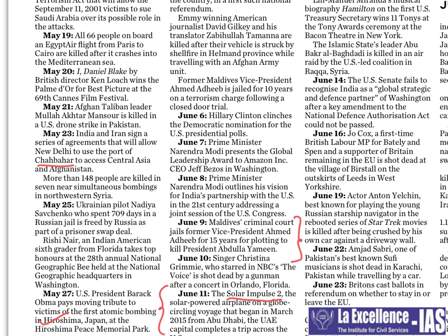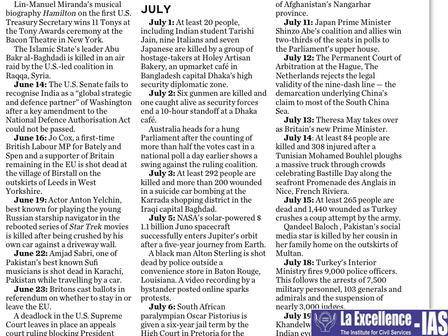On June 23rd, a referendum in the UK on whether to stay in the European Union — and the people agreed to leave the European Union, which is Brexit. On July 1st, a terror attack in Bangladesh — anything that happens in our neighborhood is important for us.